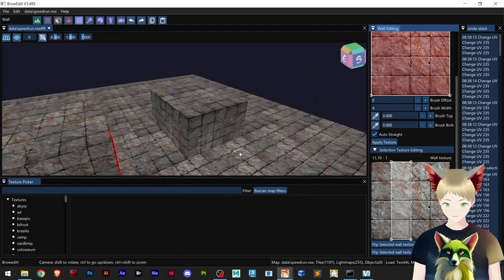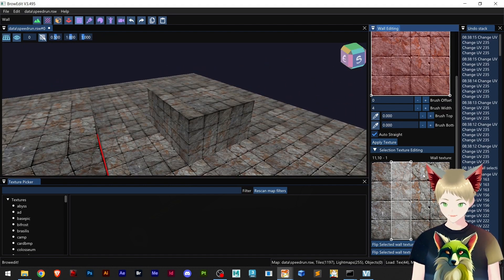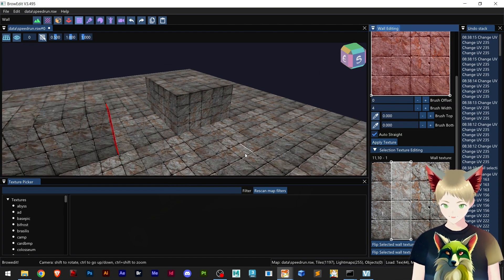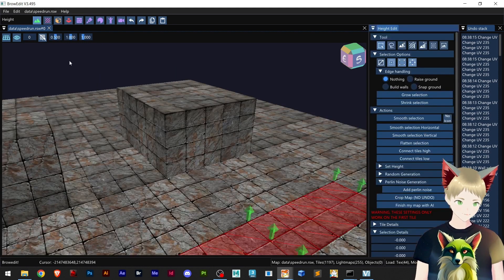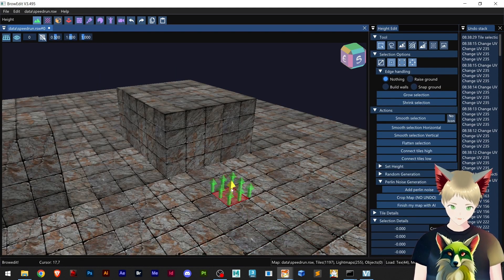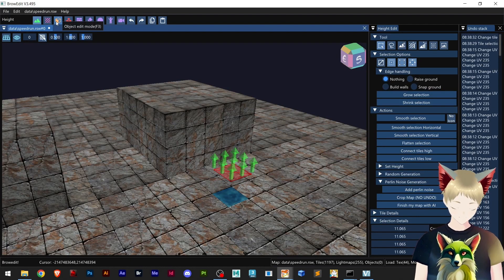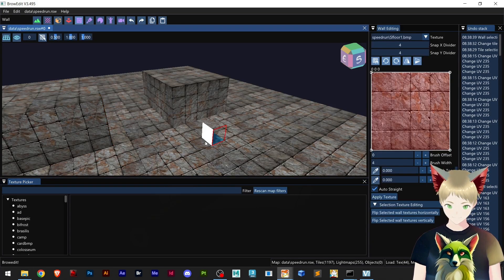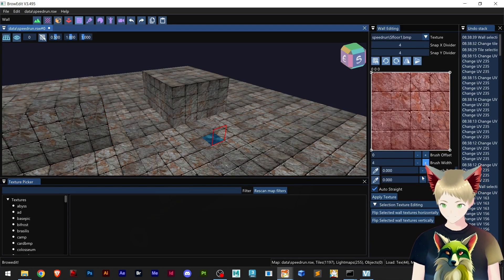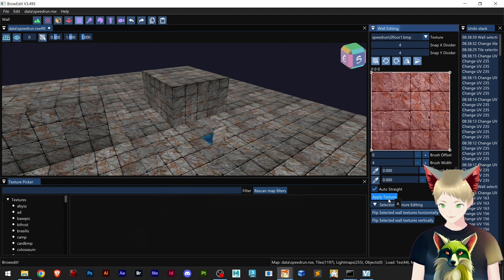That's pretty cool. I think I covered pretty much everything. You can actually select a different height here, go to Wall Edit, place a selection, and click Apply Texture.